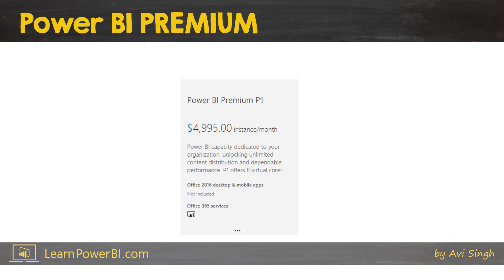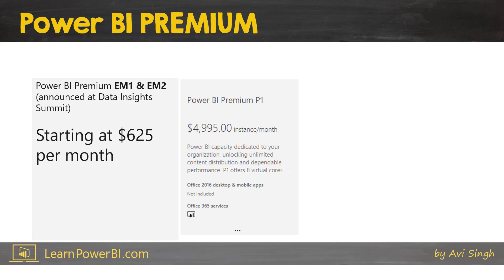As of now, Power BI Premium is essentially offered at one main price point: P1 with 8 virtual cores at $5,000 per month. There's P2 and P3 but those are effectively the same price point. However, at the Data Insights Summit two additional tiers were announced — EM1 and EM2 — starting at a much lower price point of $625 per month. These may make Power BI Premium the right choice for even smaller user groups, much smaller than 500 users.